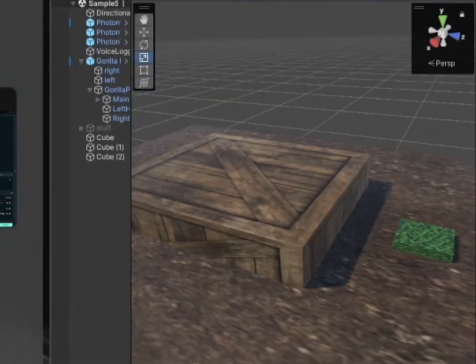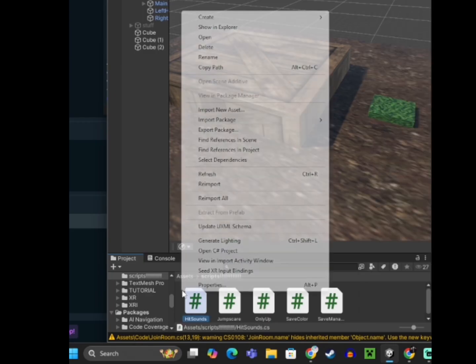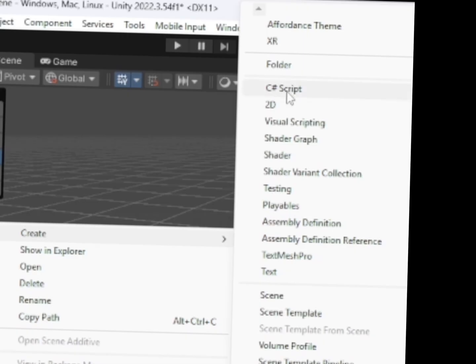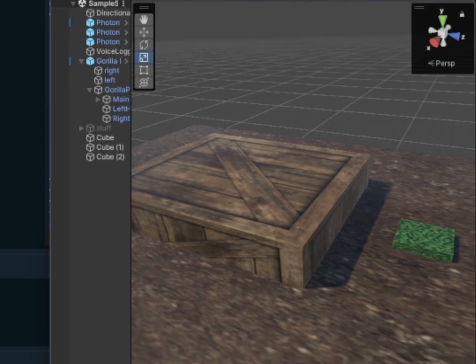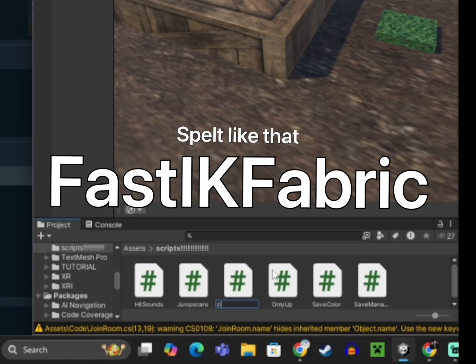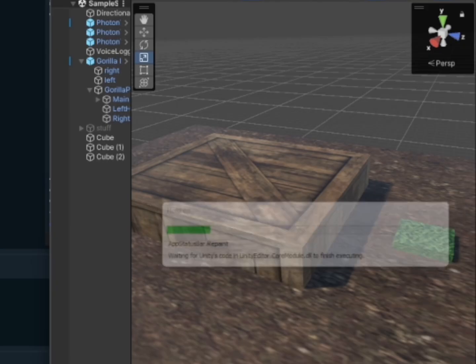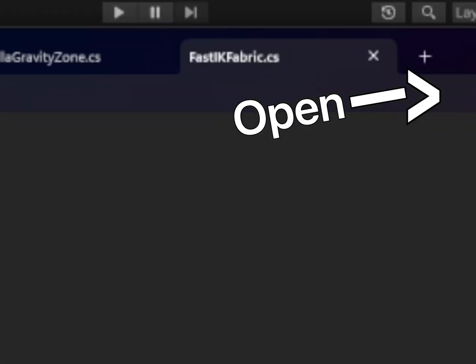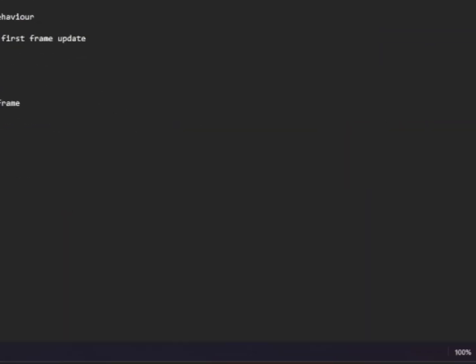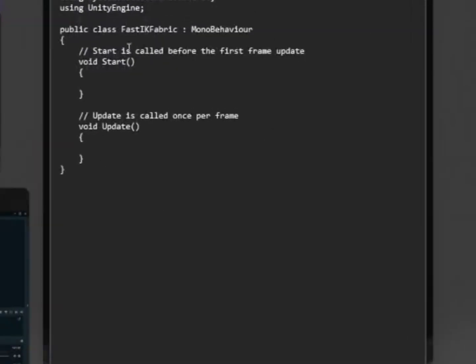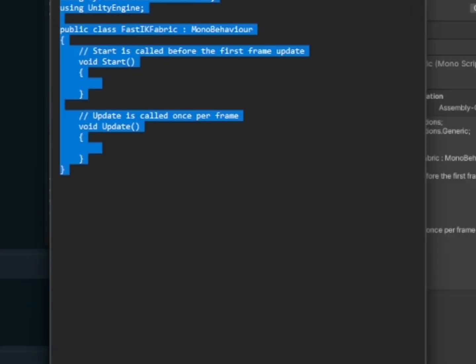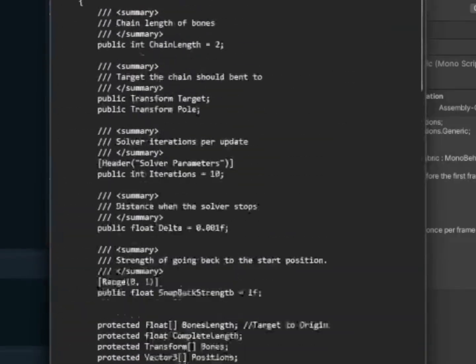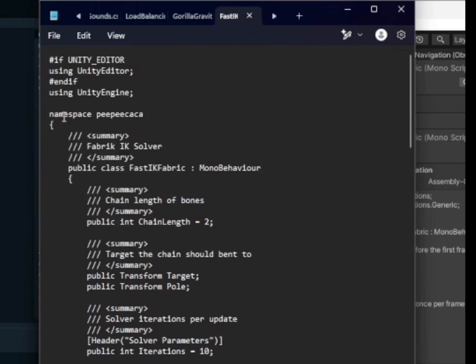And then right click right here, go create C# script. So now you want to name this Fast IK Fabric, like spell like this on the screen. Click on it, click open. All of this code stuff should pop up. Just delete that and copy in all the other code that you just copied. File, save.